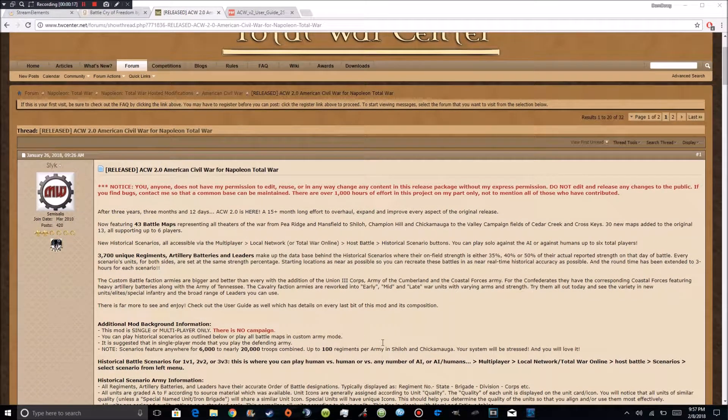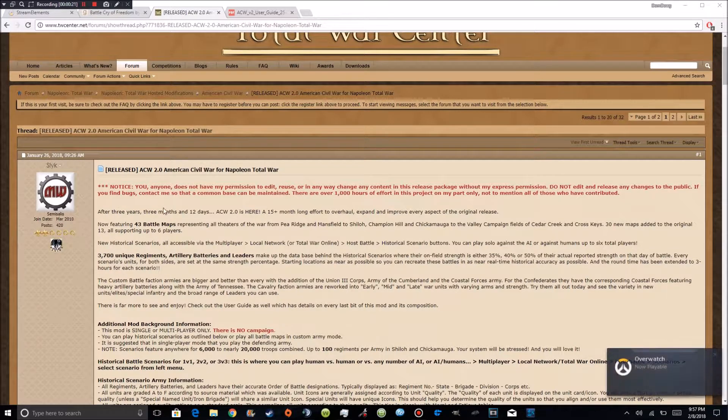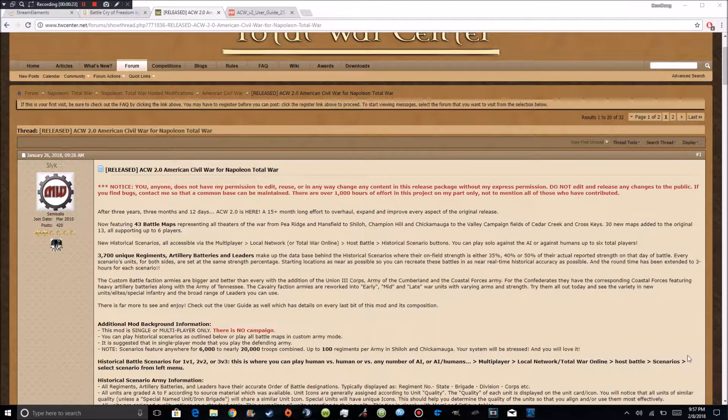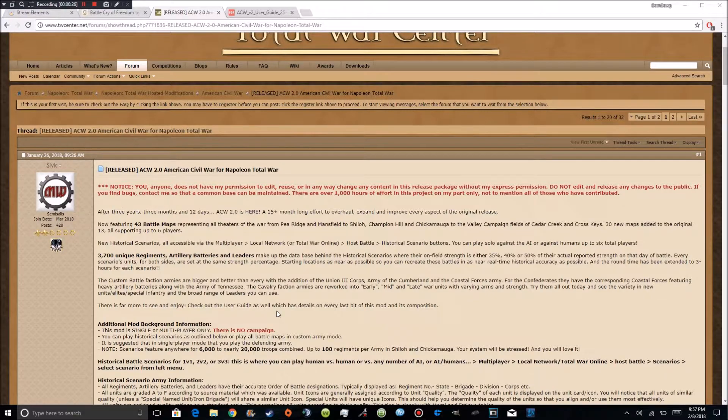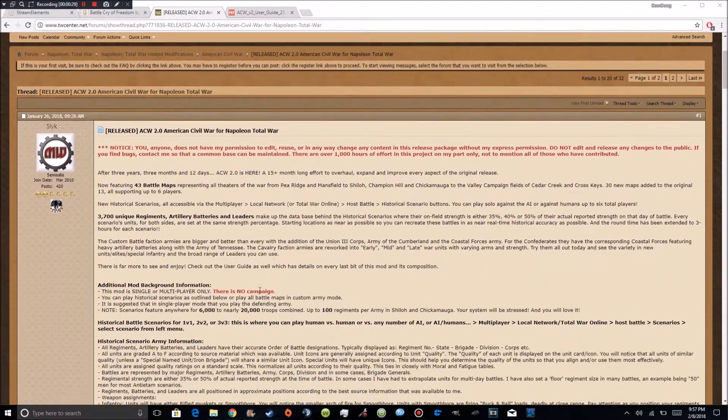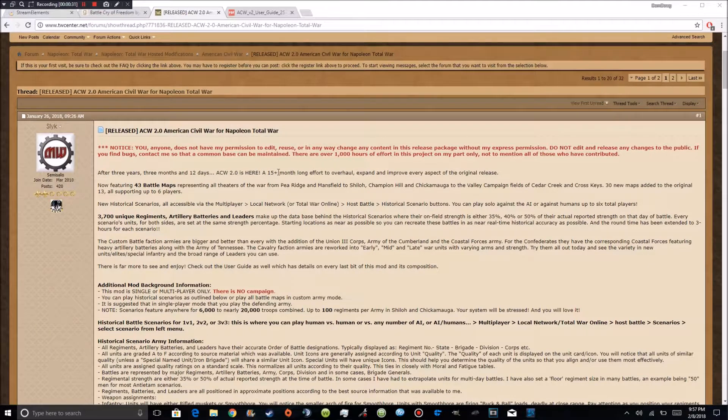But this is 2.0. Four years ago 1.0 was released. As you see here 3 years 3 months and 12 days. It's finally out. It's about 4 years and it took them 15 months to make it.